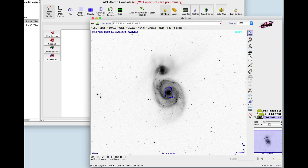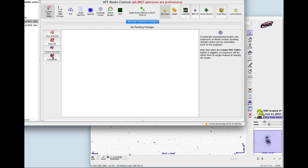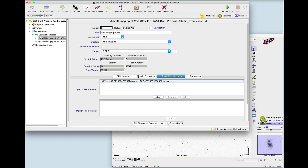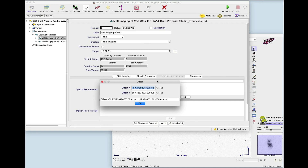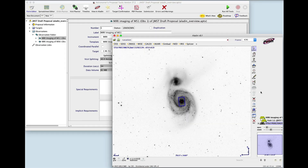Now let's make the move again, but this time click Commit. When you commit, the move is added as an offset special requirement. The offset is applied only to the current observation and won't affect other observations. If you want to get rid of the offset, remove the special requirement, and the aperture returns to its original position.